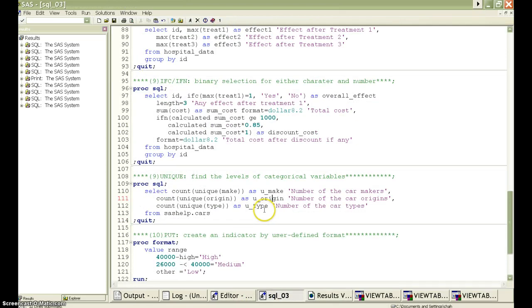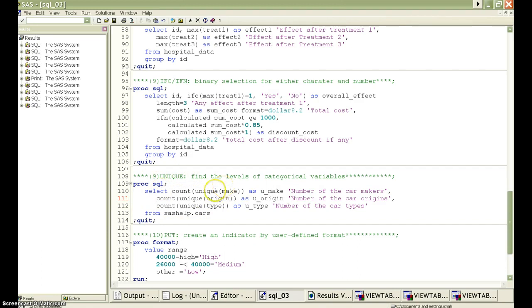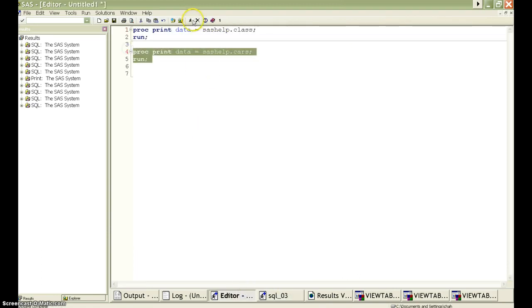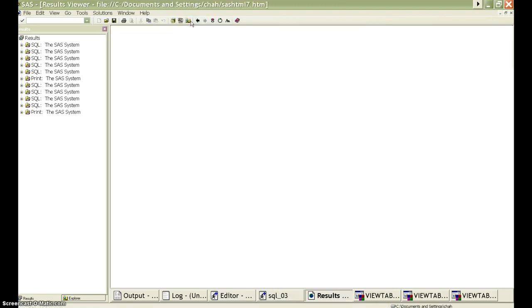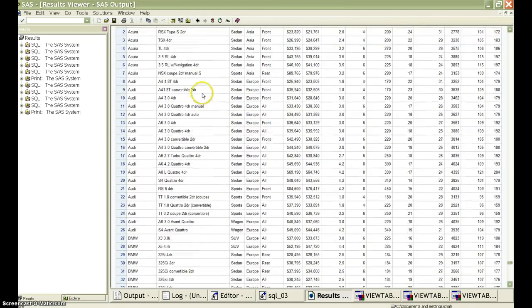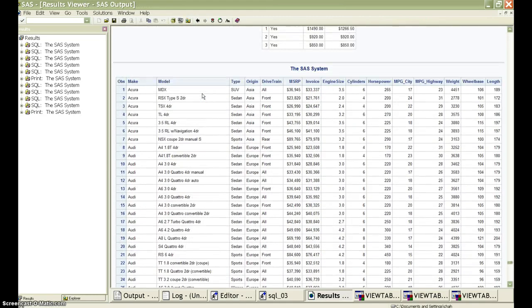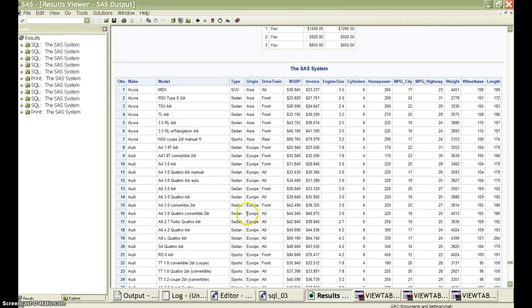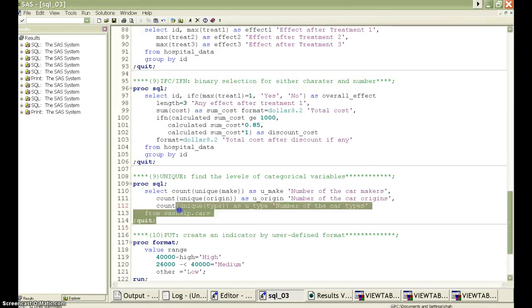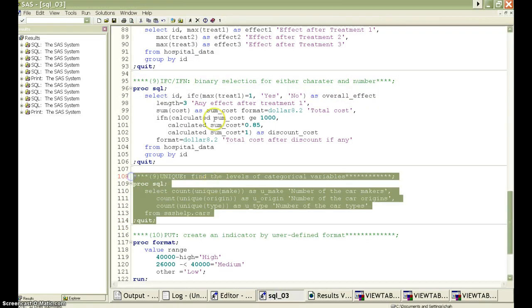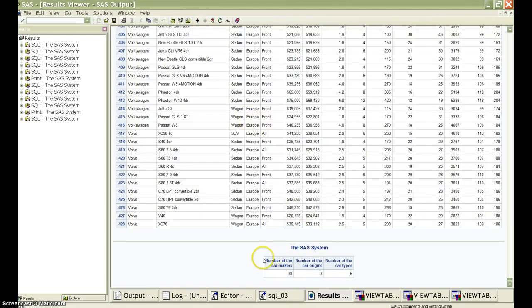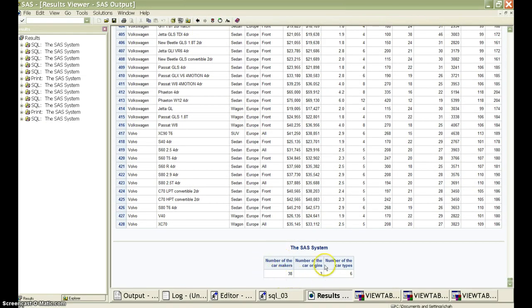The unique function can always find the levels of categorical variables. The SAS help cars function has a lot of variables here. So we are interested in the make, model, and origin variables. So if you run this PROC SQL statement, we'll be able to see that the car makers are 38. There are like three origins, six car types.